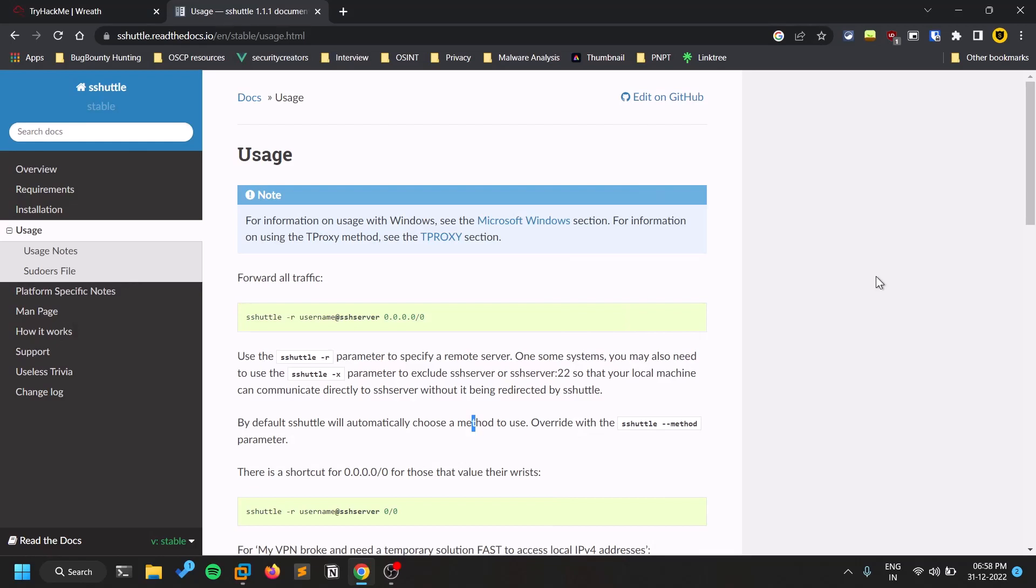Hello everyone, this is Sathvik and in this video I am going to show you how you can use sshuttle to pivot into an internal network. So without getting any delay, let's dive into the video.